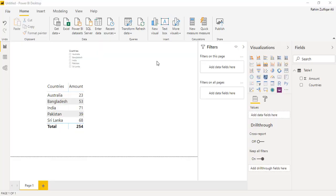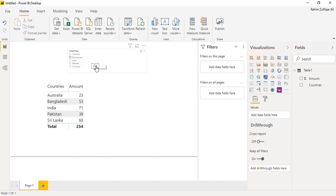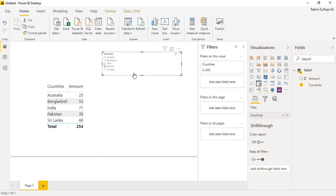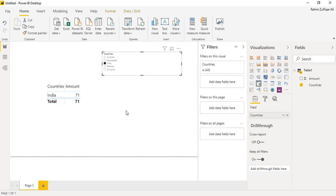Hi, this is Raheem Zulfiqareli from Excel Basement. In this video we will be learning how to create a slicer based on country images. I have data country-wise — you can see there are some amounts available — and I have inserted a slicer of countries. When I click on any country name, the data filters out in my table.